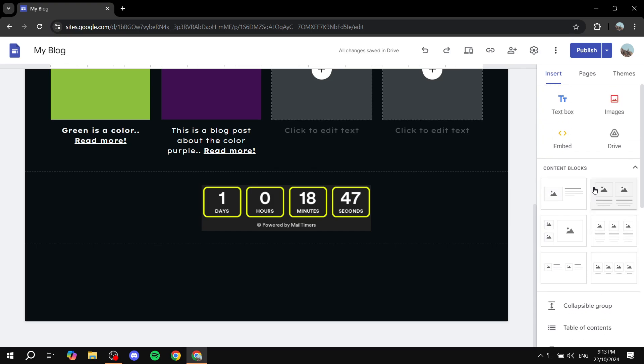Instead, we will create it in a different website and then embed it to our Google Sites, and this way we can work our way around it. It is actually very easy and simple to do. So just follow me and we will talk about it.